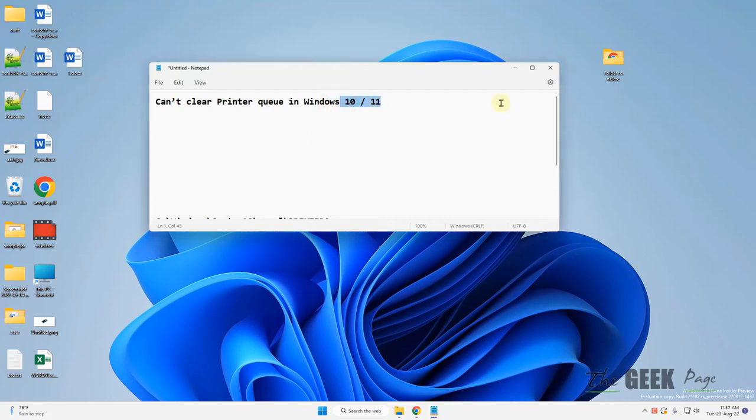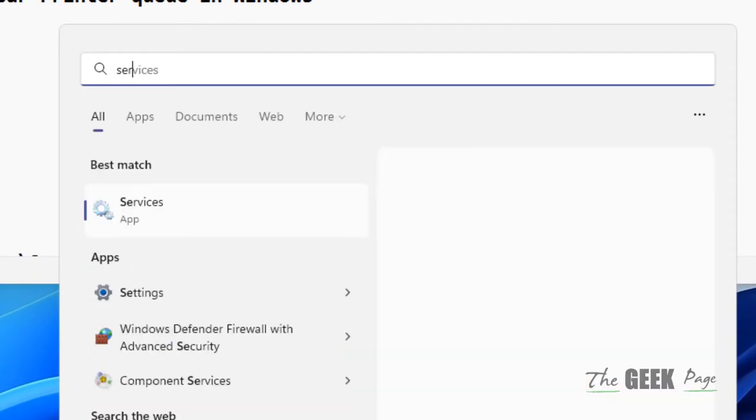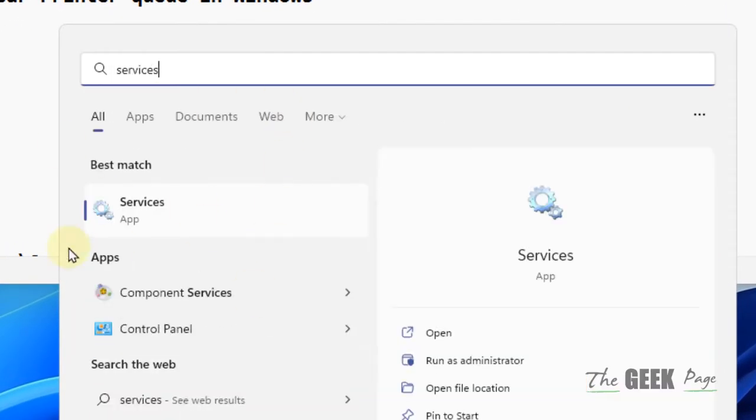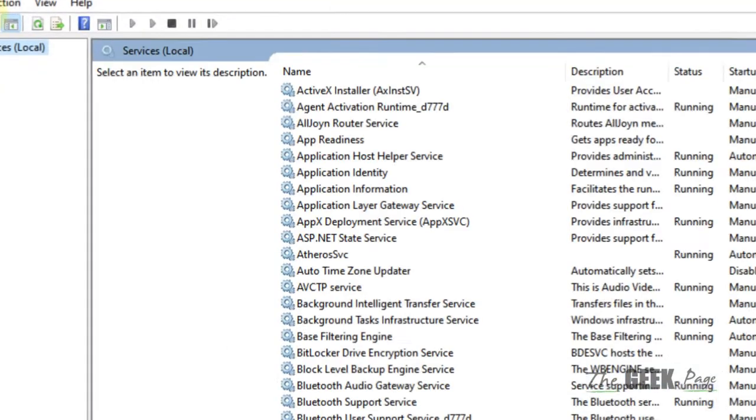Hi guys, if you cannot clear the printer queue in Windows 11 or 12, here is the fix. What you have to do is search for Services in the search box and click on Services to open it.